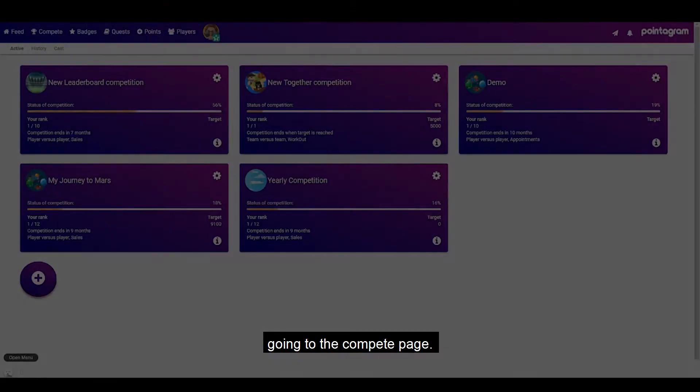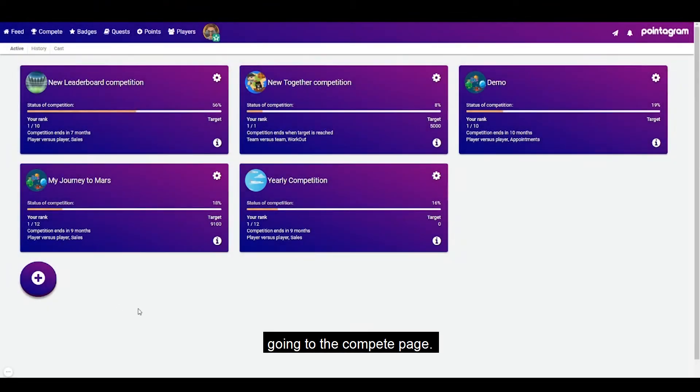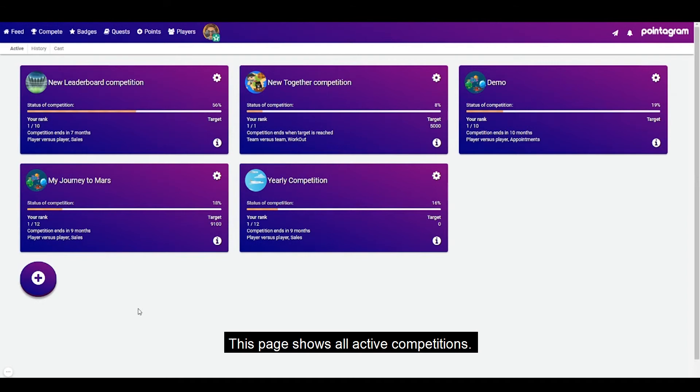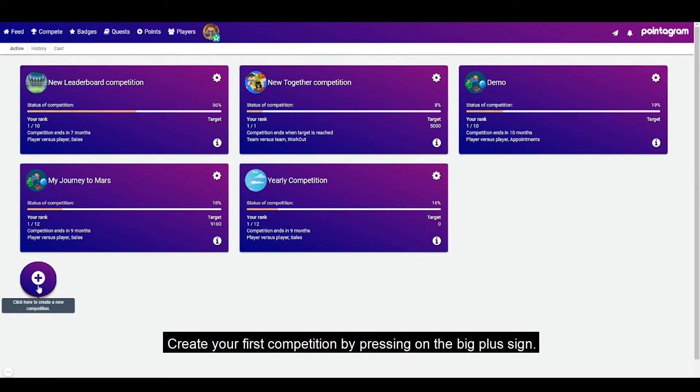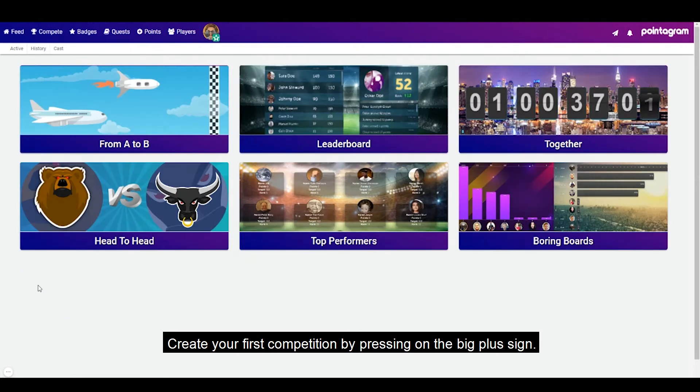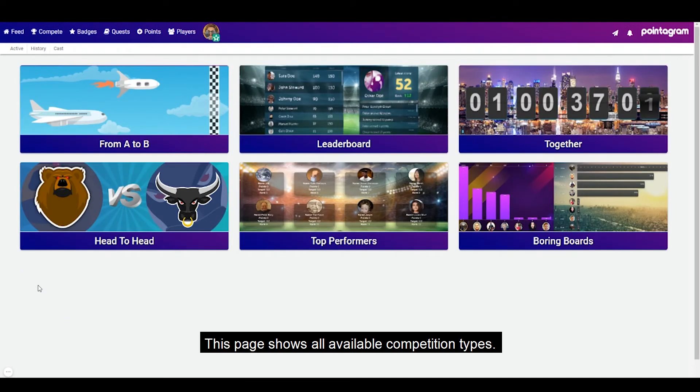Let's start by going to the compete page and this page shows all active competitions. Create your first competition by pressing on the big plus sign. This page shows all available competition types.